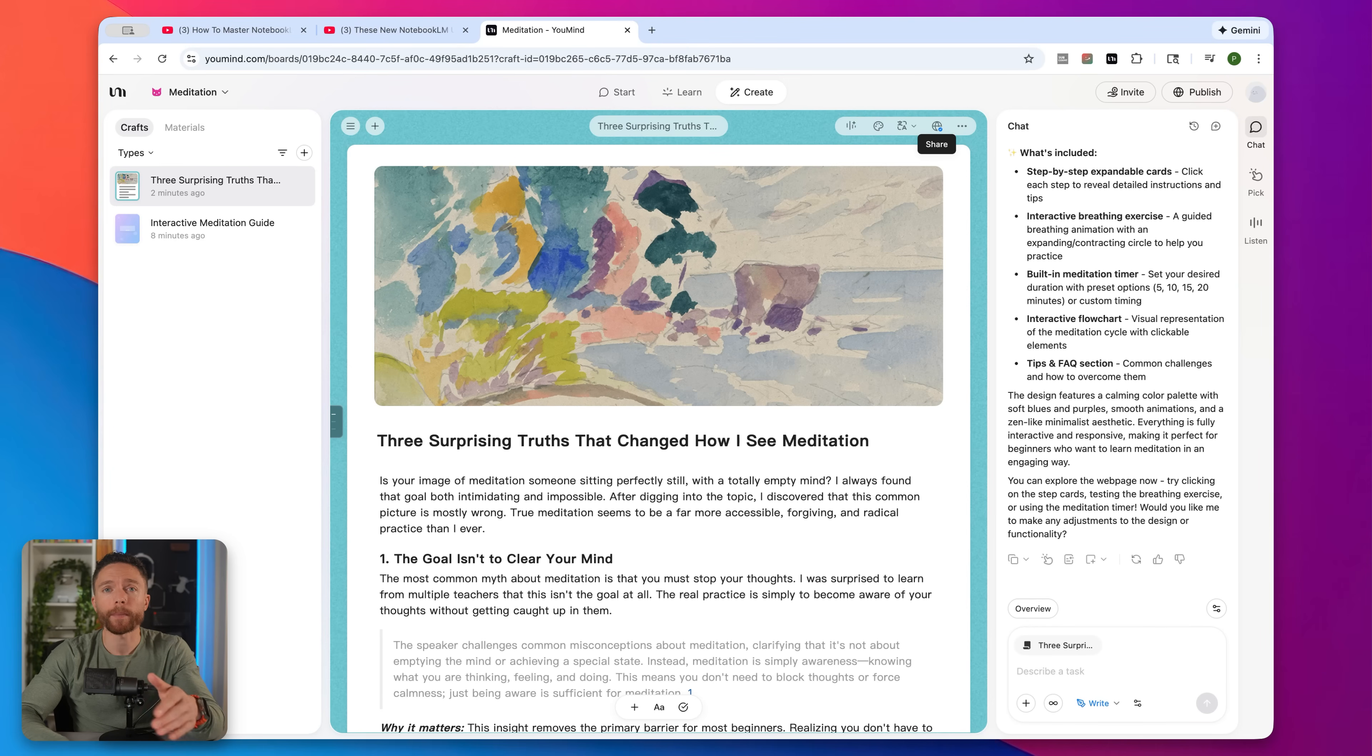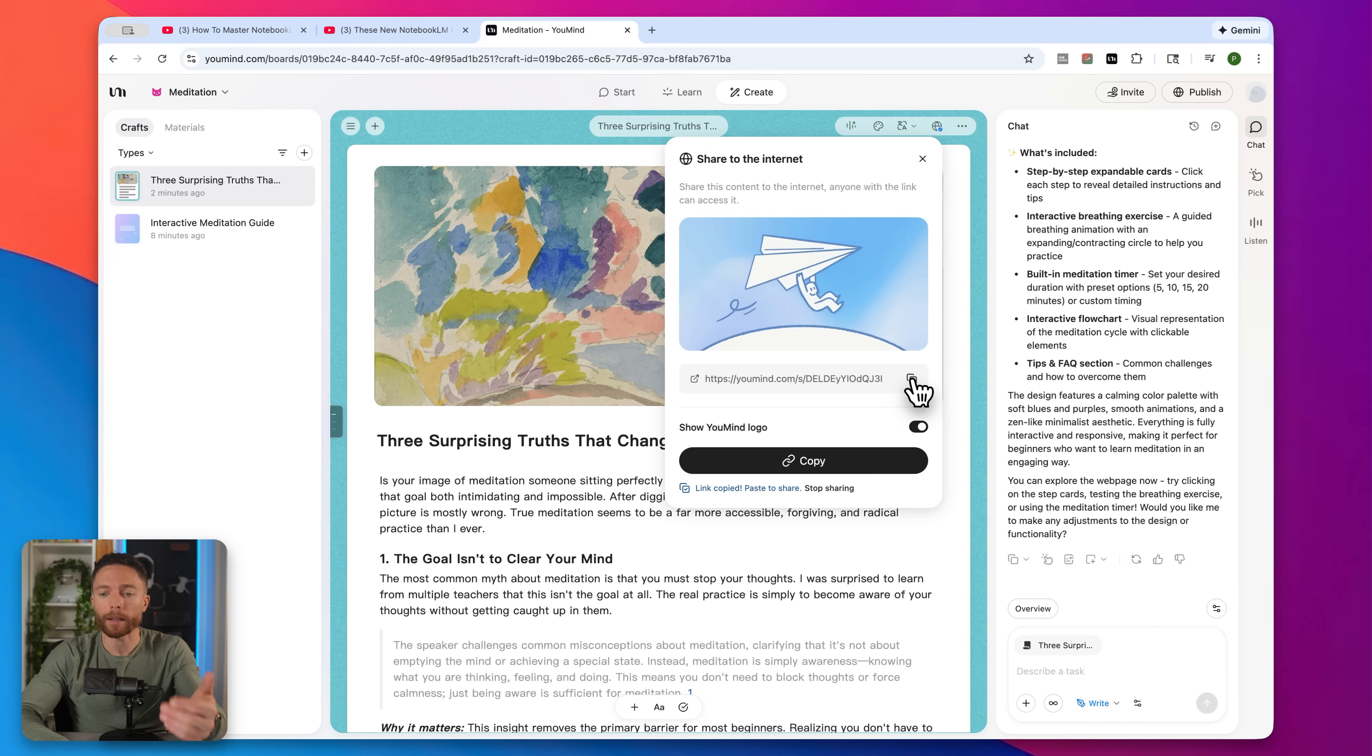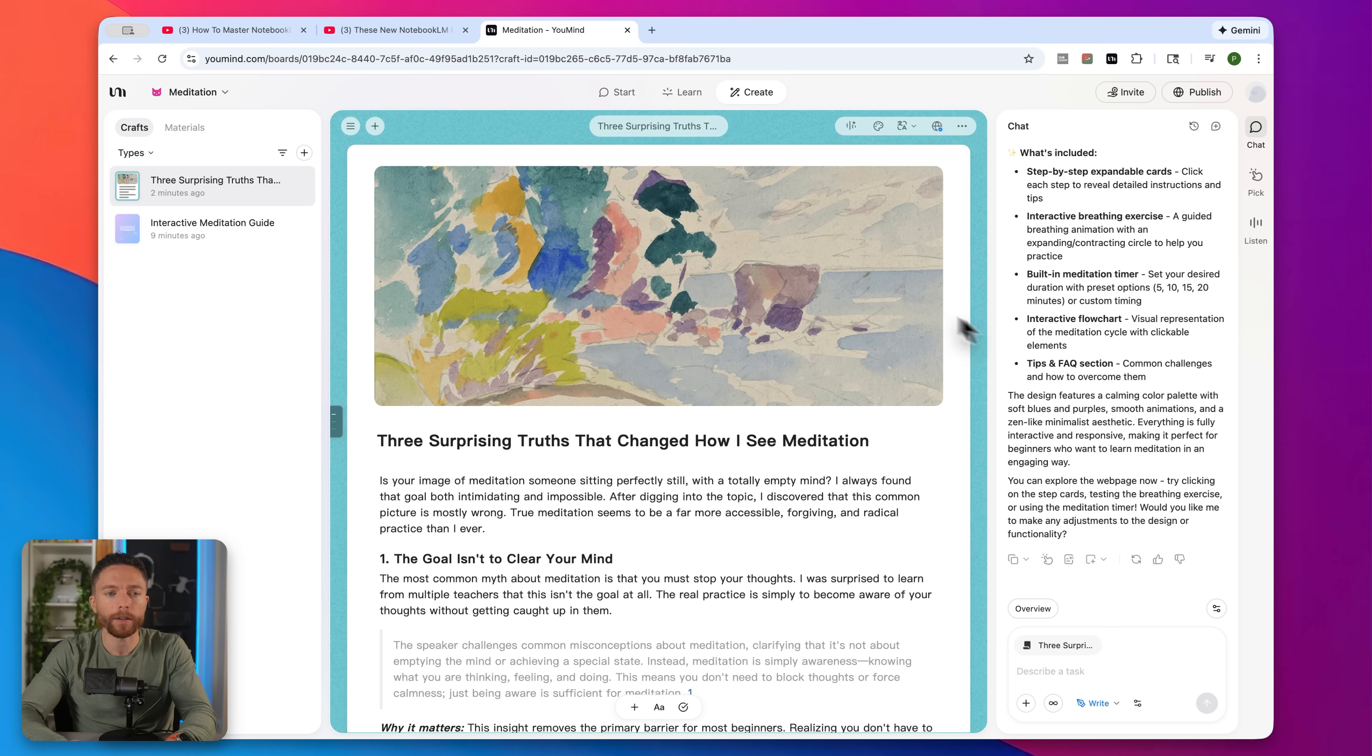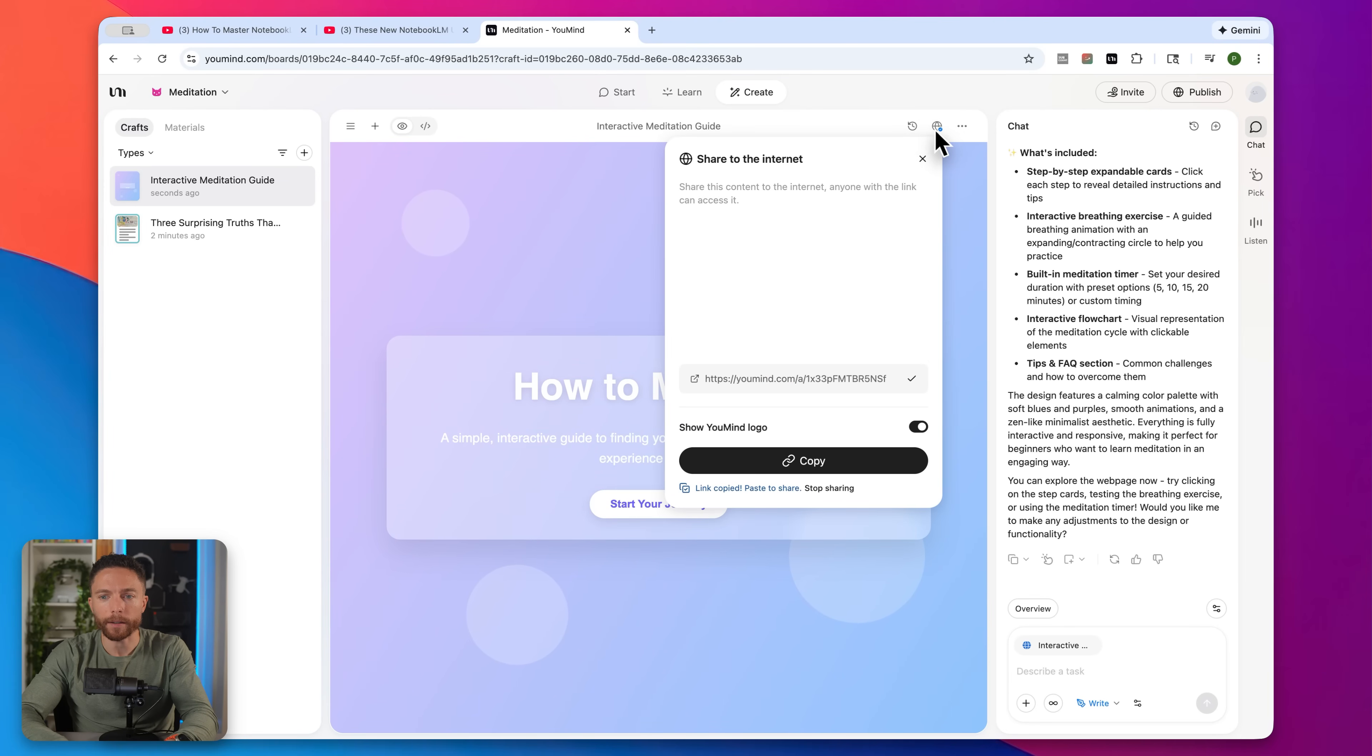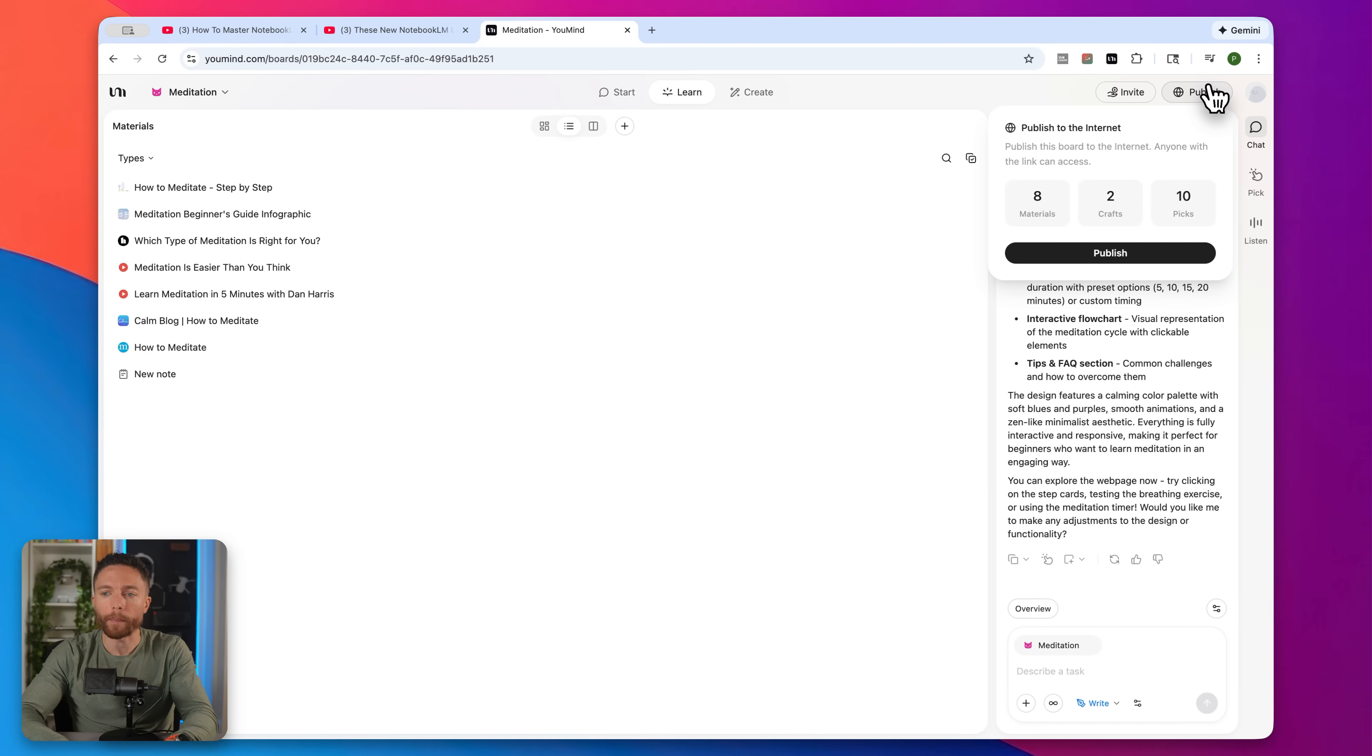Once you create something that you're happy with, you can go ahead and click on this share button right here and actually get a link that you can give to anyone. And with this, they'll actually be able to access this document and see it. So it doesn't just live inside your board, you can actually share it with people. You can actually do that with any of the assets. So this website that we made right here, I can go ahead and click on the share button again, get a link for that, or even publish this board to the web as well.